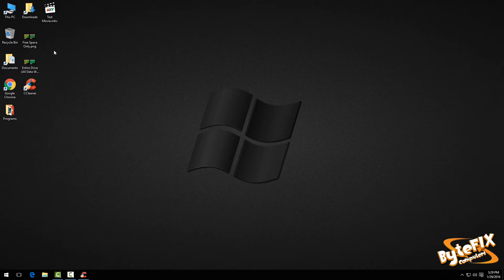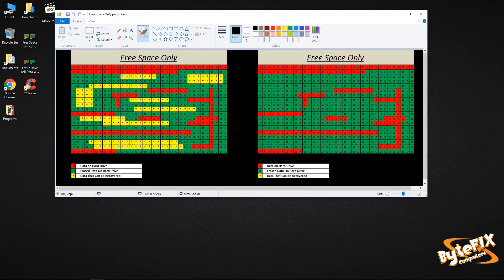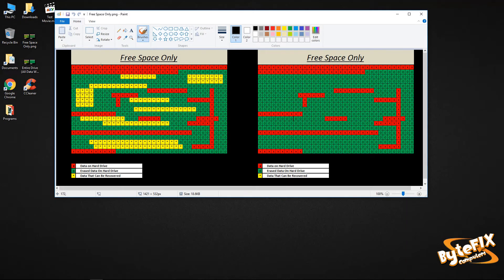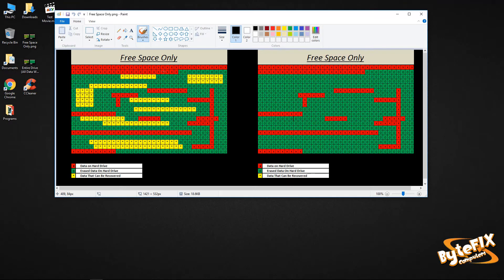I made these little diagrams here. Our first one is for the free space only. The red Xs represent data on the hard drive that actually exists, like your operating system and files in your documents, stuff like that.